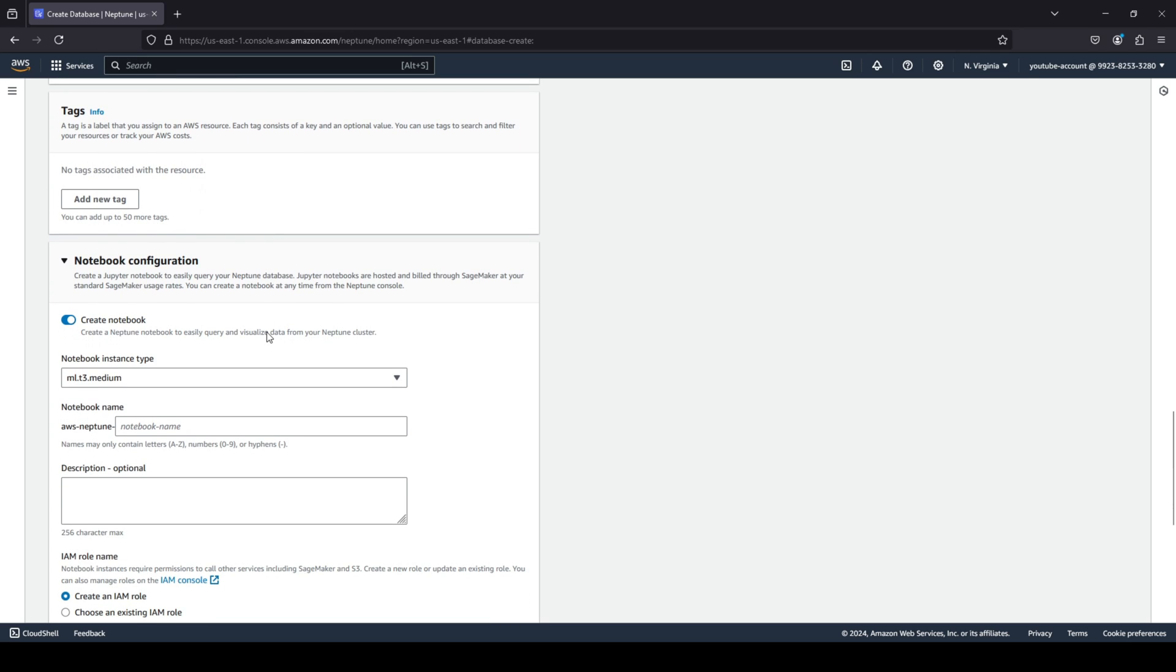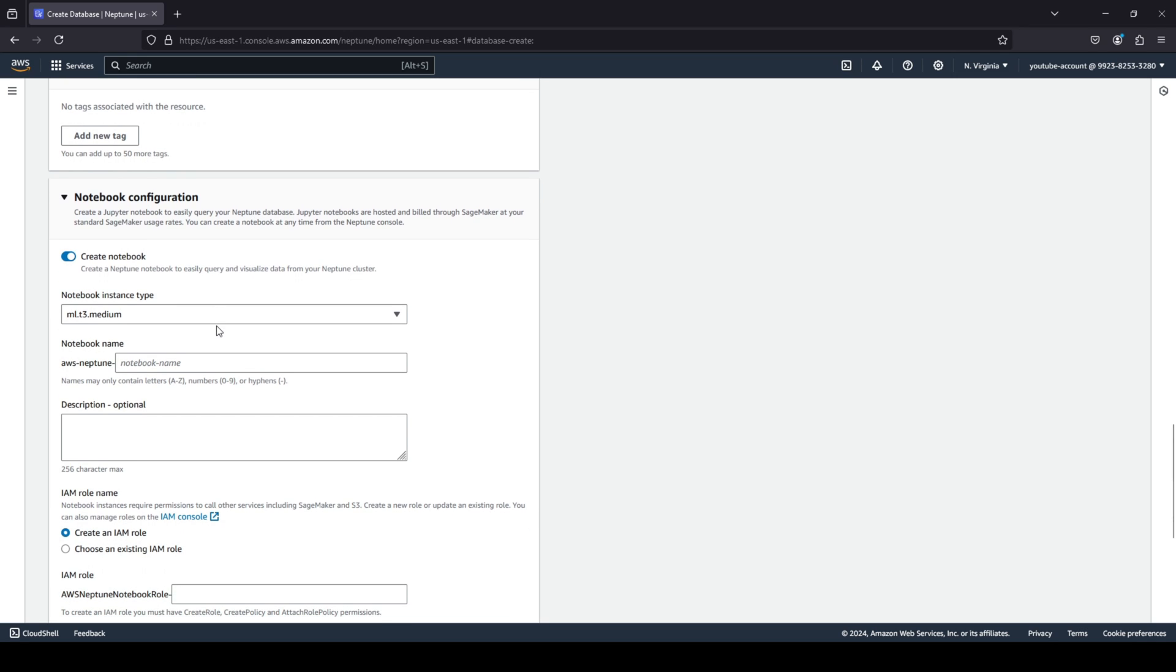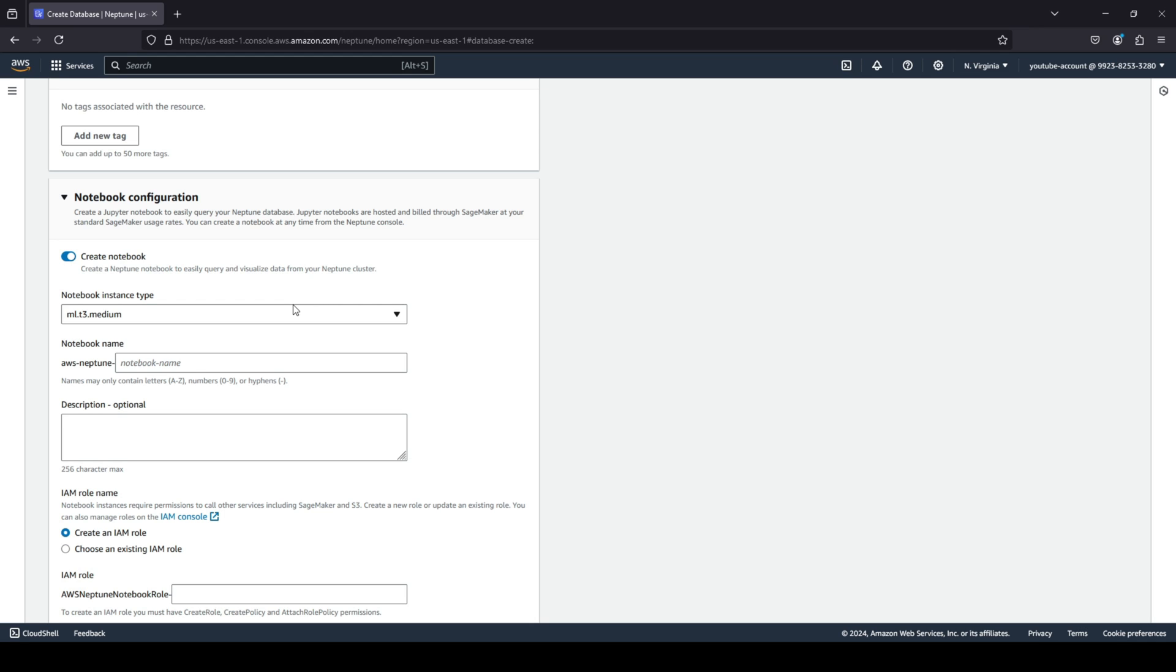Another good thing about Neptune is that you can also create a Jupyter notebook with your Neptune database. So the reason why you would want to create a Jupyter notebook is so that you can easily query your Neptune database. And again, the Jupyter notebook is hosted in a different service that is called SageMaker. It's an AI/ML service provided by AWS.